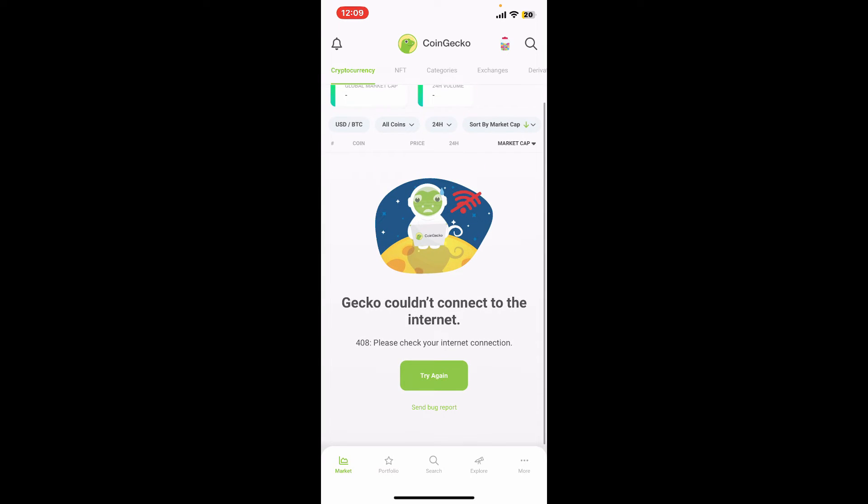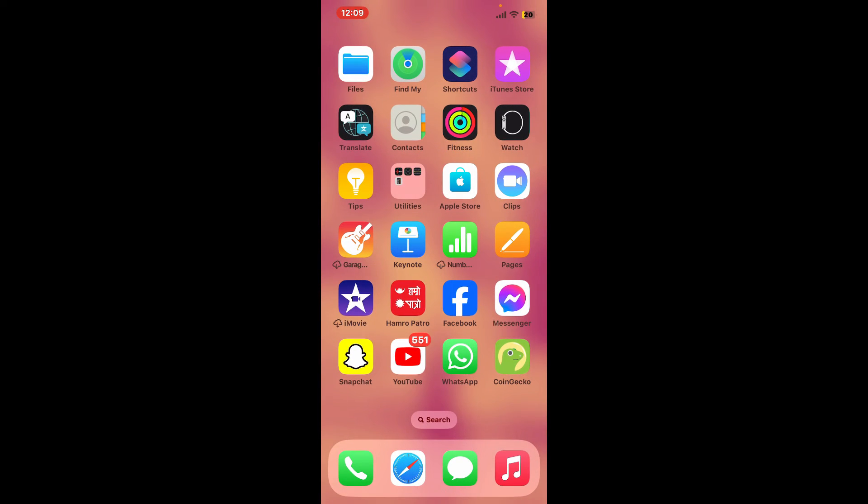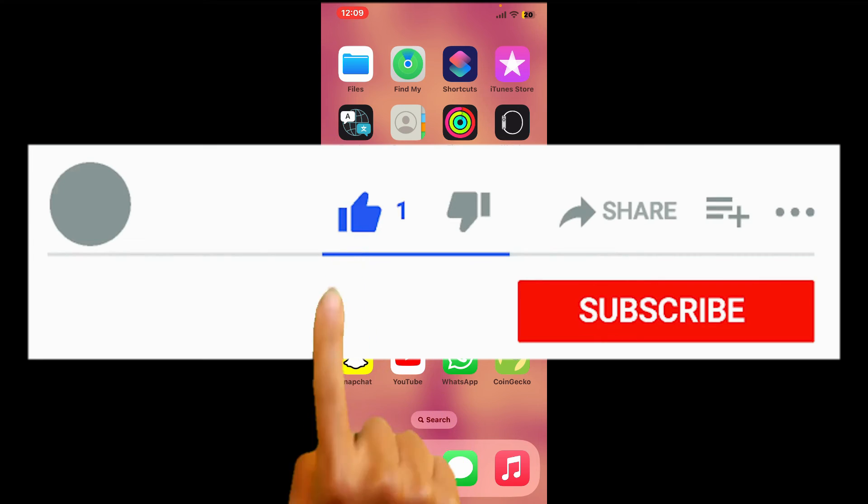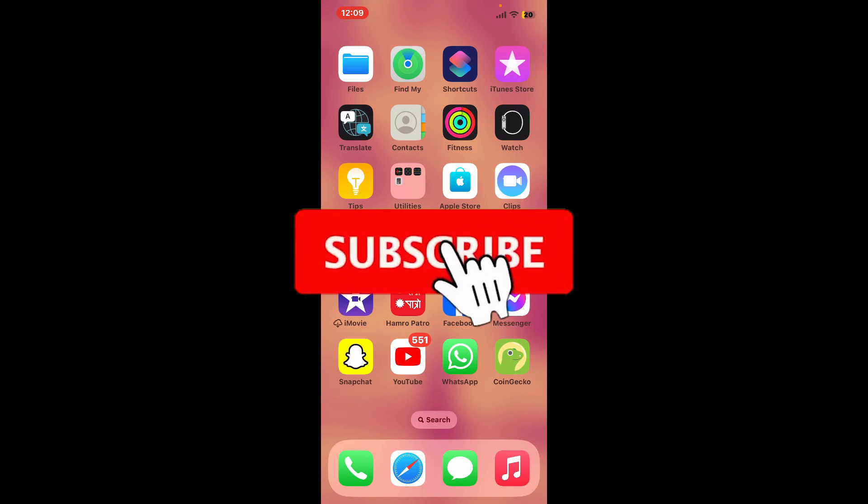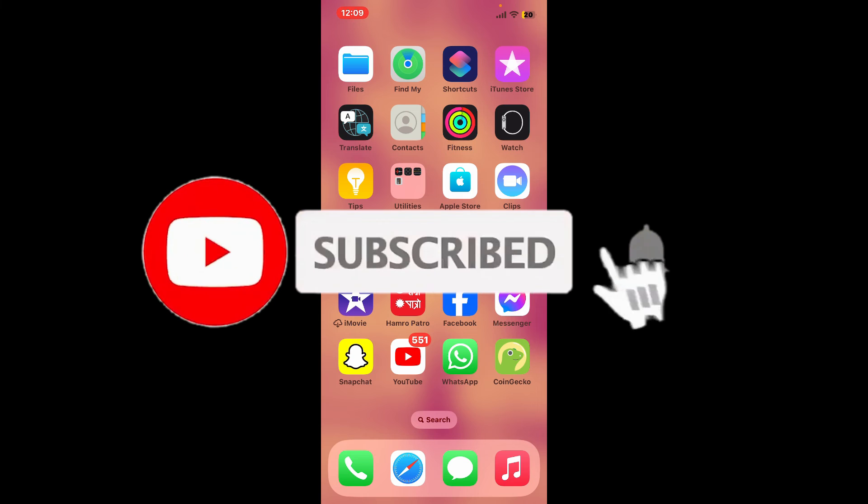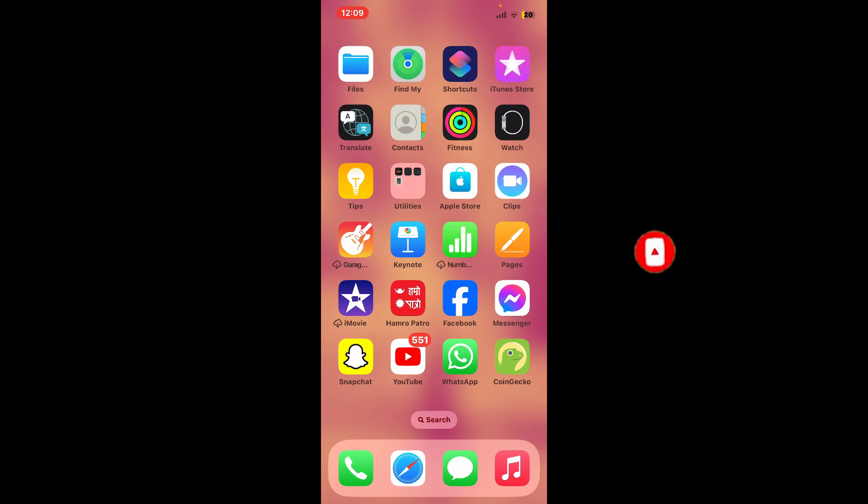If you found the video to be helpful, go ahead and give us a thumbs up. Don't forget to subscribe to our channel by hitting the subscribe button. Also, press the bell icon so that you'll never miss another upcoming upload from us. I will see you again in the next episode. Goodbye till then.